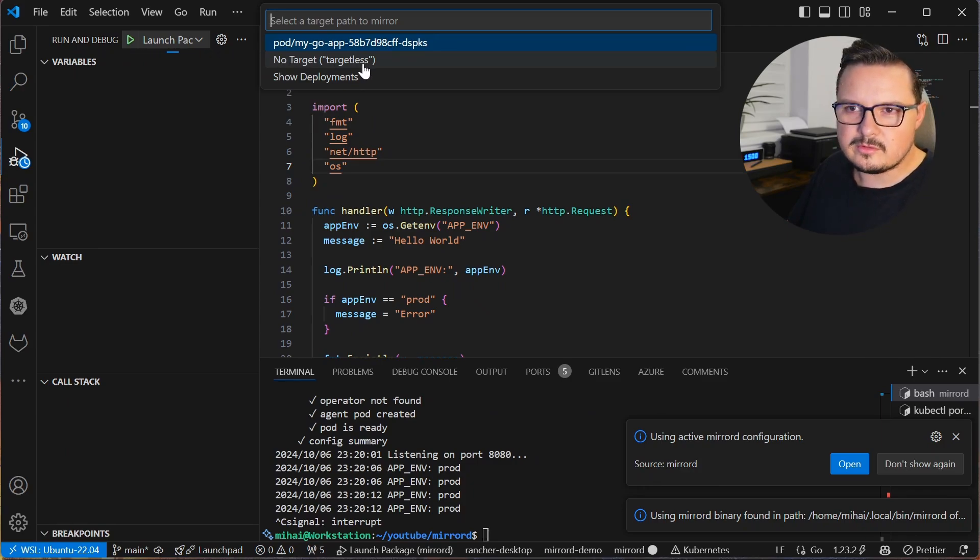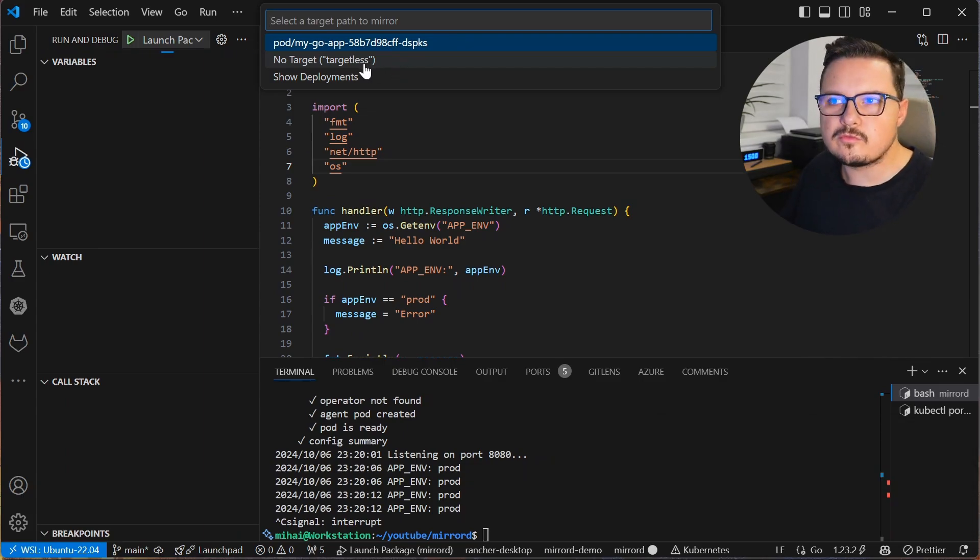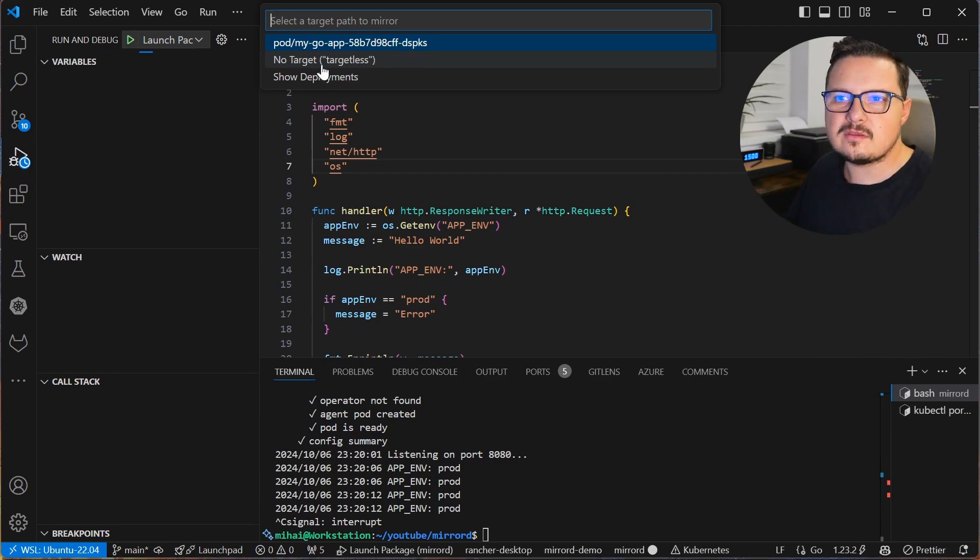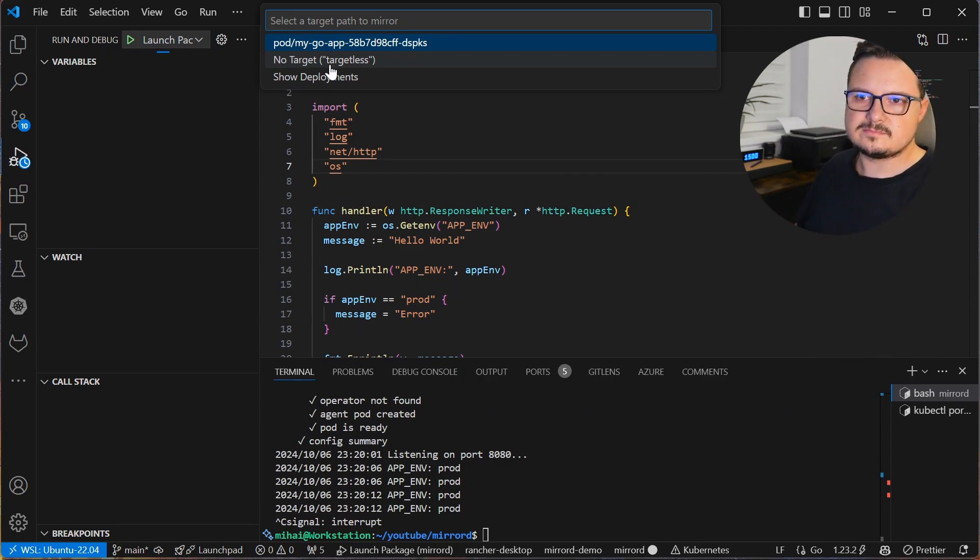To use a pod. No target, which is useful for when you want to test an application that isn't yet deployed in Kubernetes, but you still want to test it in and accessing resources from that Kubernetes environment. And deployments.